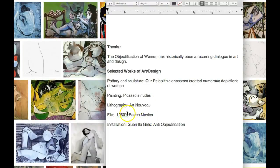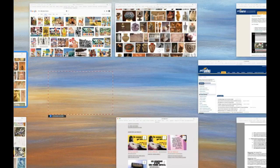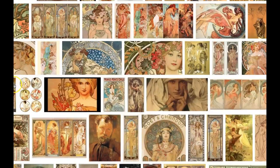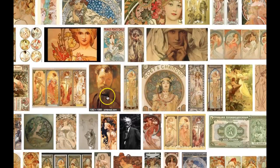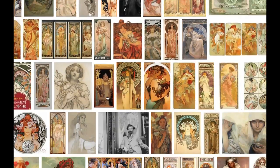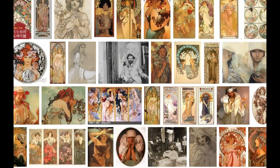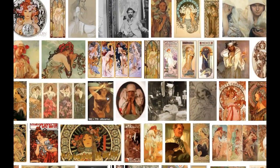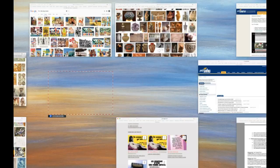Then you go to my next example: lithography, Art Nouveau. We go to Alphonse Mucha, and it's not very long before you figure out that this guy was pretty much about the objectification of women. A lot of people think this is where the term 'sex sells' started — right here in Art Nouveau. So that one fits very neatly into my thesis.